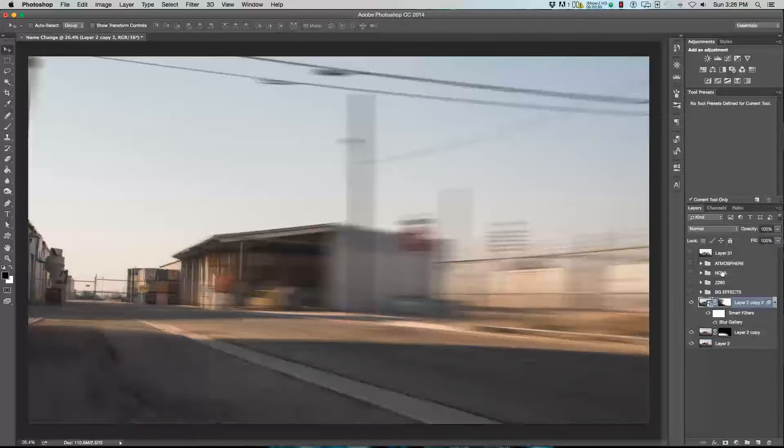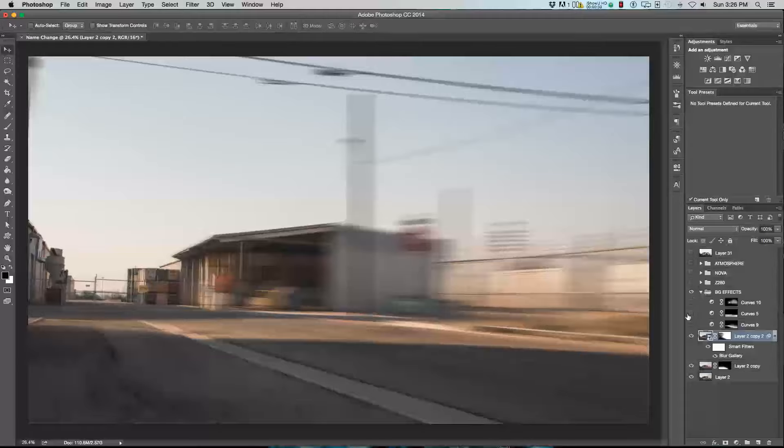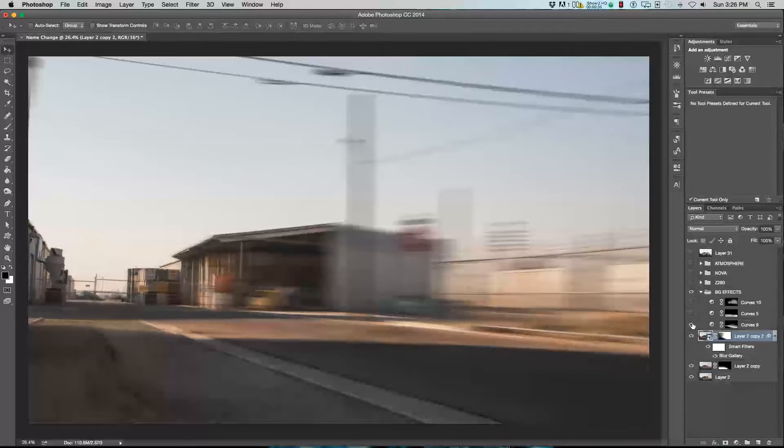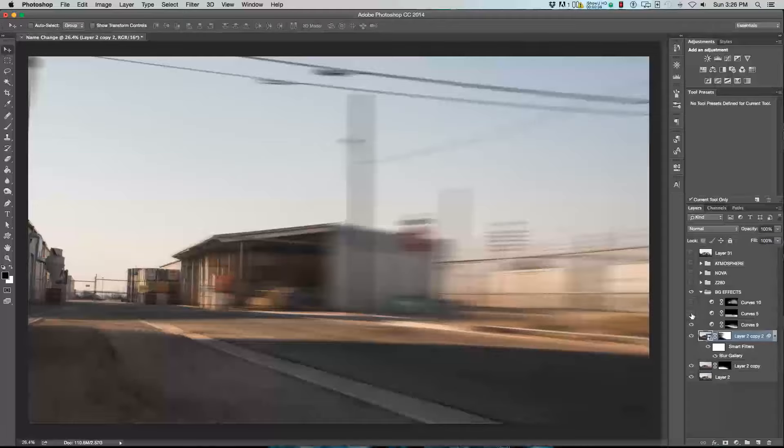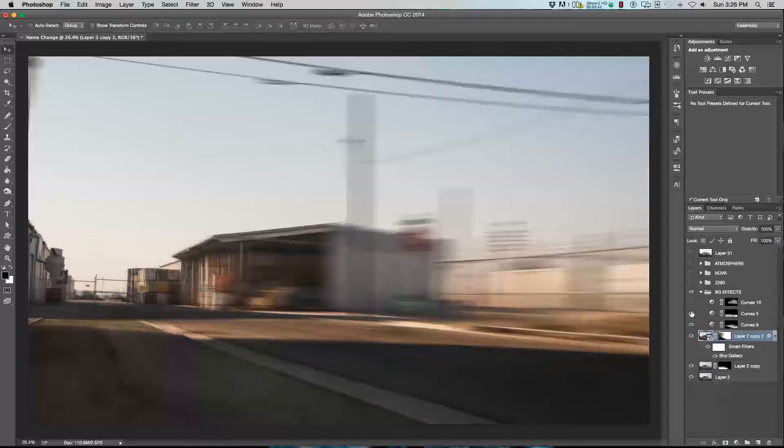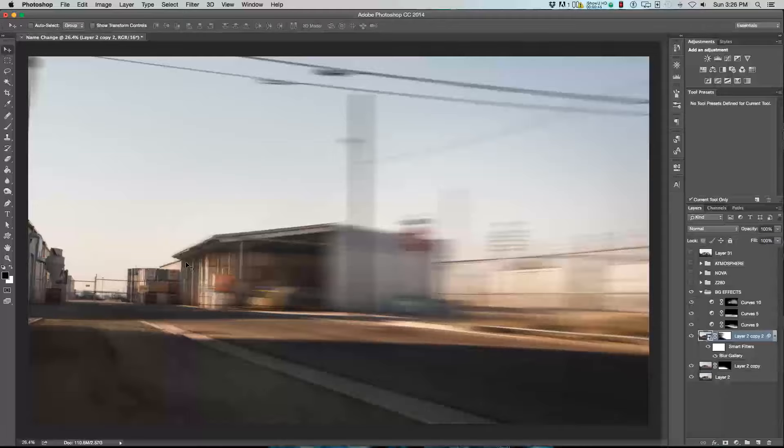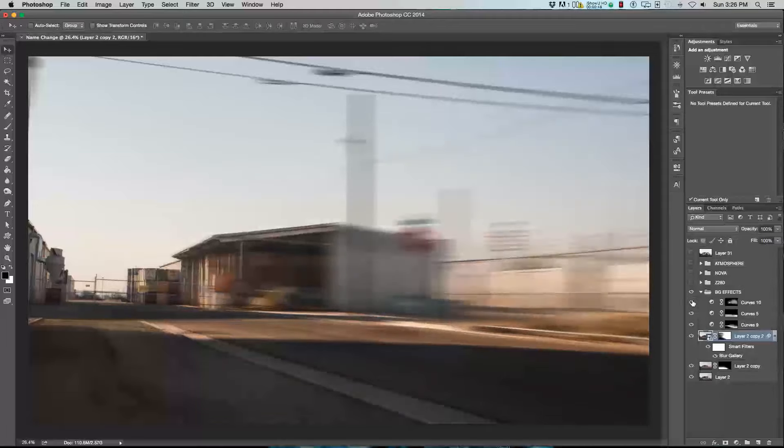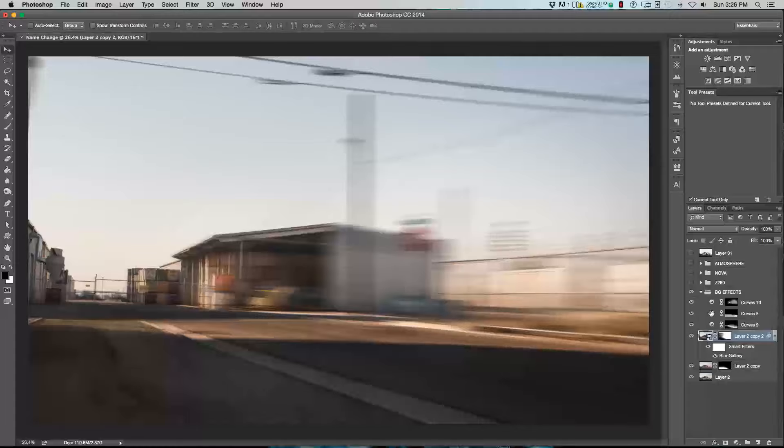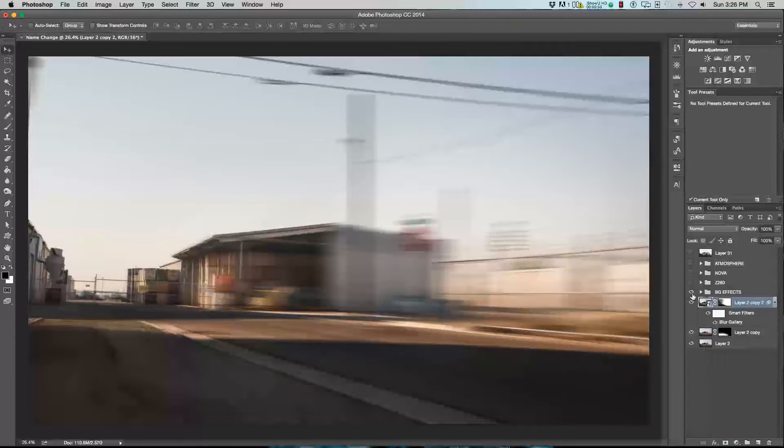After that, I added some background effects, mainly curves. I added a few curve maps. The first one's to darken the roads, just kind of give it a darker ground. Same kind of thing. Then I brought a little bit more light into the background, just kind of lighting it up. That's pretty much all I did for the background itself.